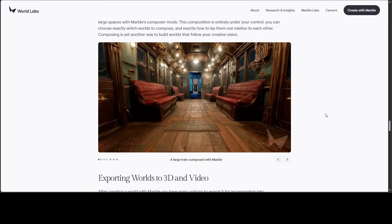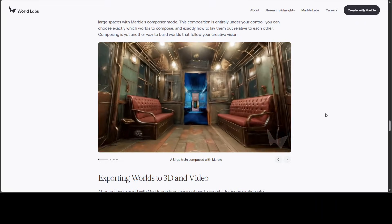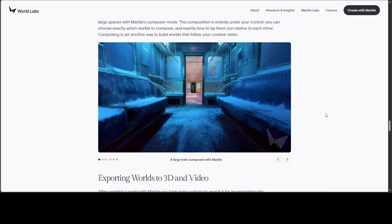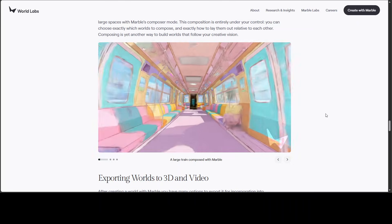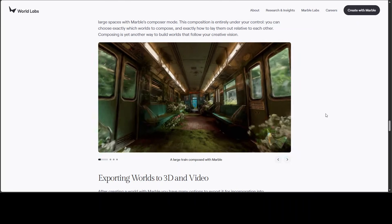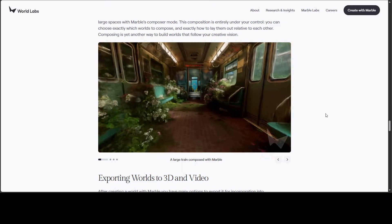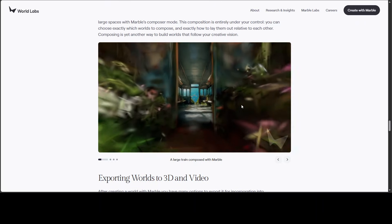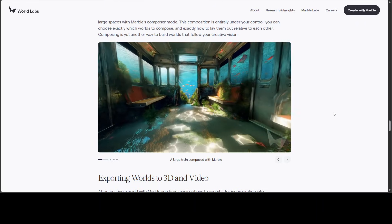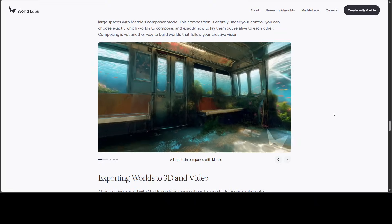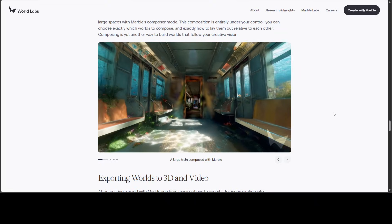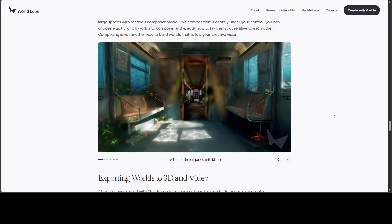Again, look at this. This is a large train just composed with Marble. There are different compartments of different themes, as you can see. Pretty cool. And I will just let it play.